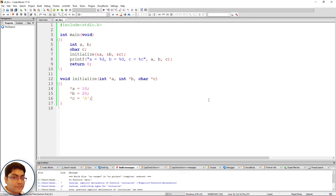When an array name is passed as an argument, its base address is passed to the function. So whatever changes are made to the array are reflected in the original array. Let's write a program to demonstrate that. Create a new file in Code::Blocks and save it as s8_03.c.